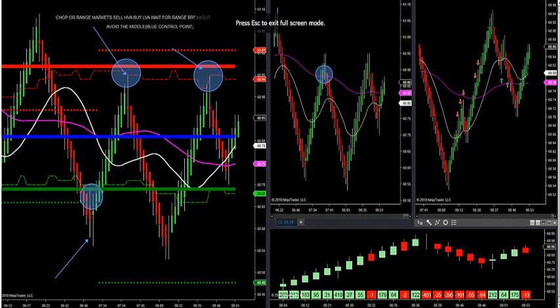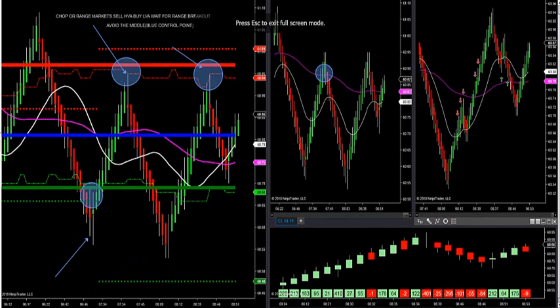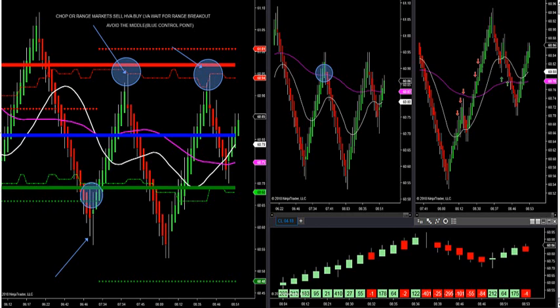All right, this video is on — listen, guys and gals, we all know how to trade trend. Everybody knows how to trade trend. How do we trade chop? How do you trade chop? The best way to do it — we know with our Aero system it finds a sweet spot in the market.